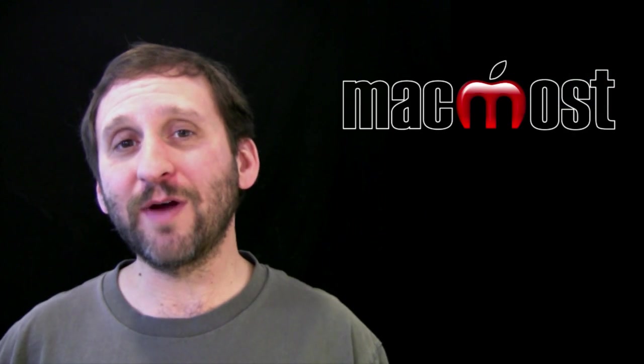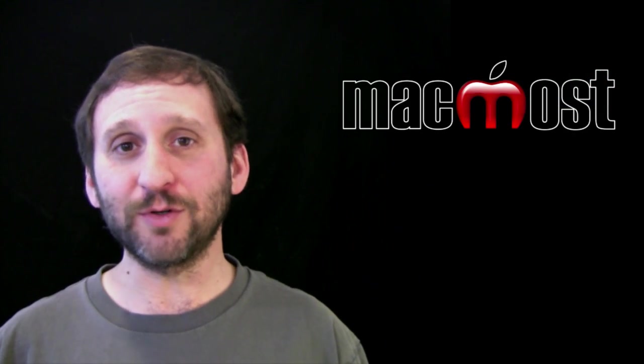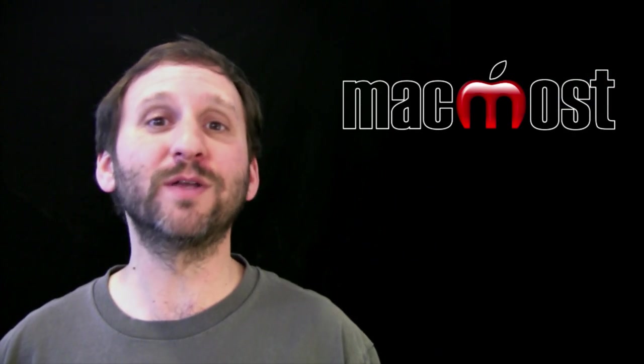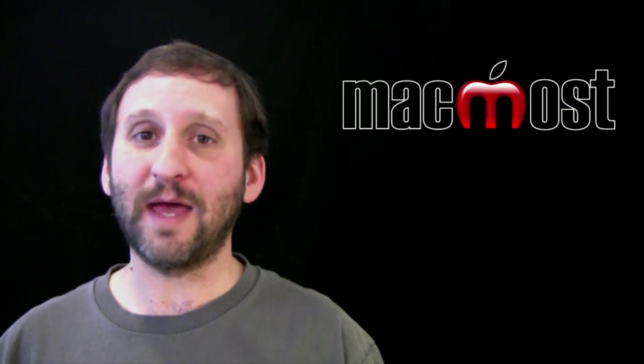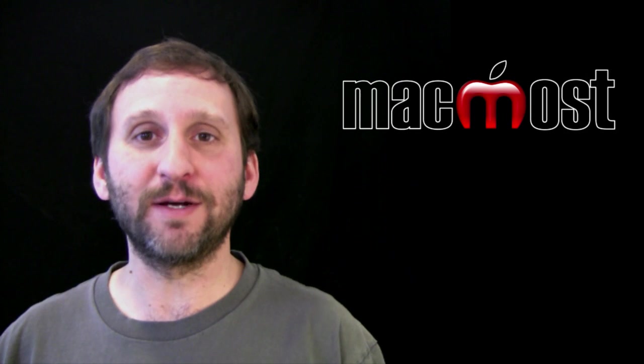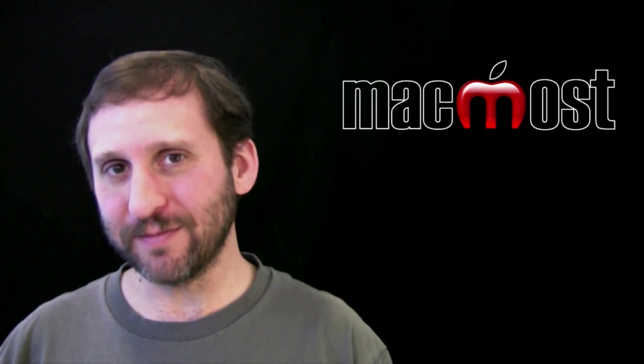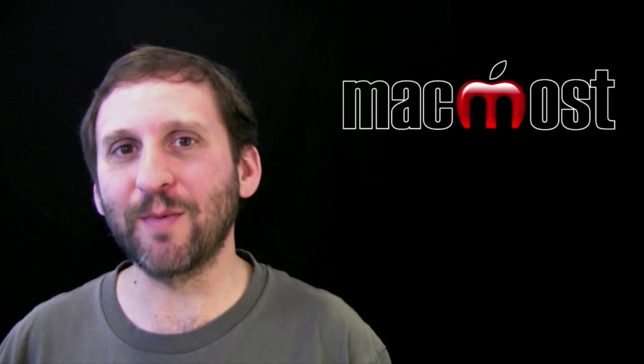So that is a handy thing if you want to recreate those sidebar folders or you just want to create completely new ones that meet your own criteria it could be very useful. Until next time this is Gary with MacMost Now.